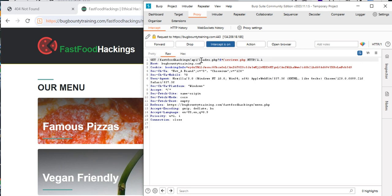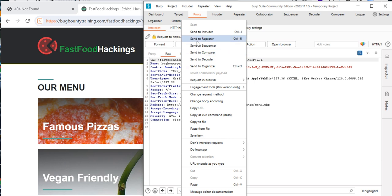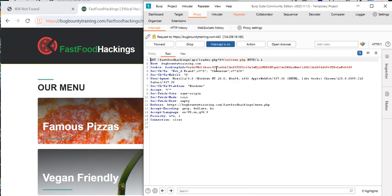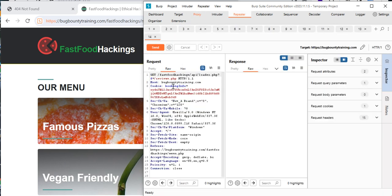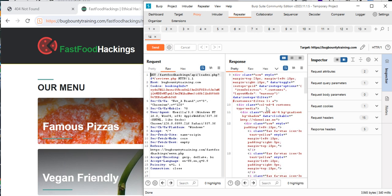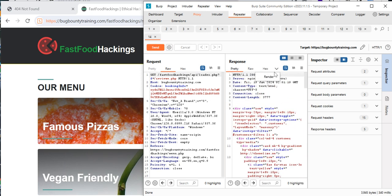Now we've found something: this is fastfood API loader.php. The variable 'f' has a value of reviews.php. Let's send it to the Repeater, go to the Repeater, then send it. We can see the HTML, so let's render it.